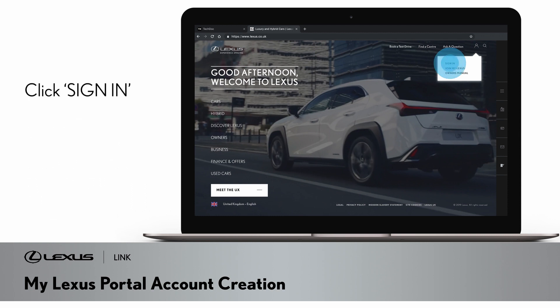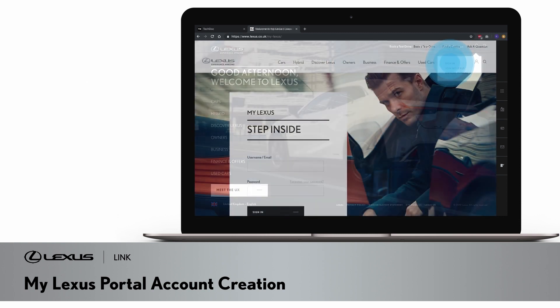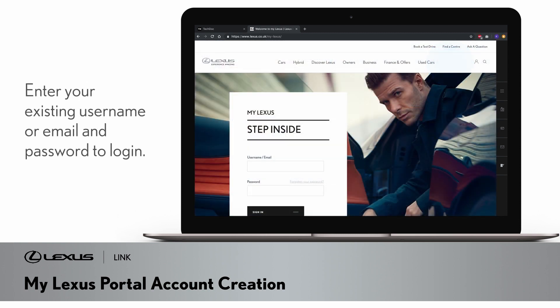Clicking the sign in option displays the MyLexus login screen. If you already have a MyLexus account, you can enter your existing username or email and password to login.